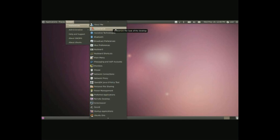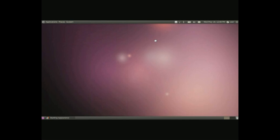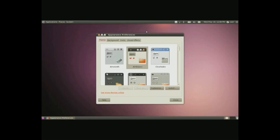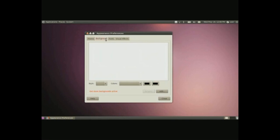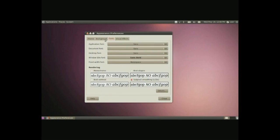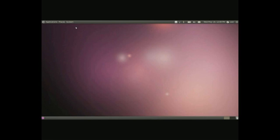Appearance is just another way to get to the appearance preferences and again backgrounds, fonts, visual effects and so on.